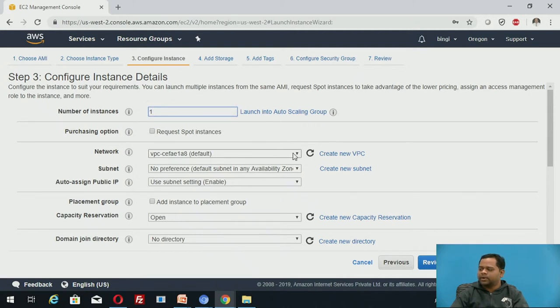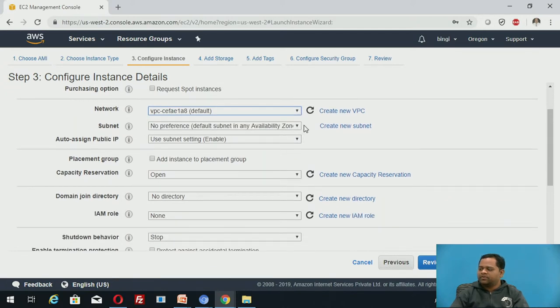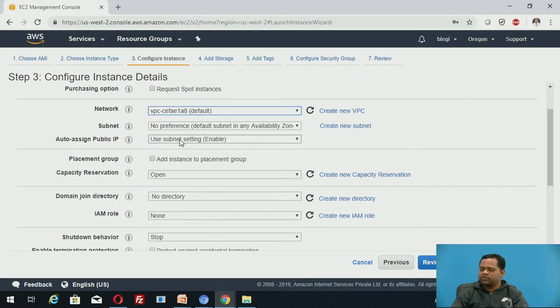Network. By default, this is a network. Subnet preference. According to your requirement of network, you can configure here. Or, you can go with a default if there is no particular requirement.